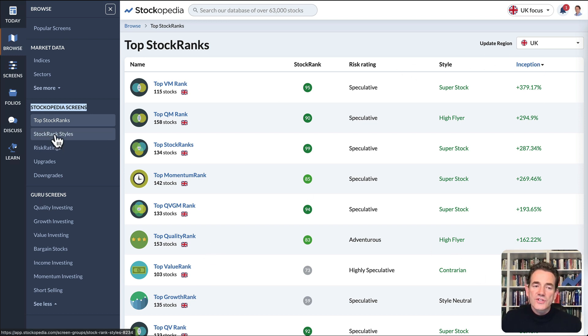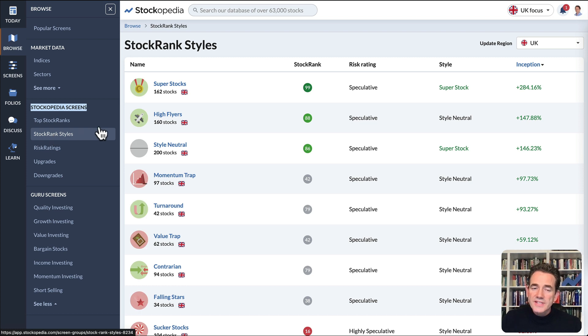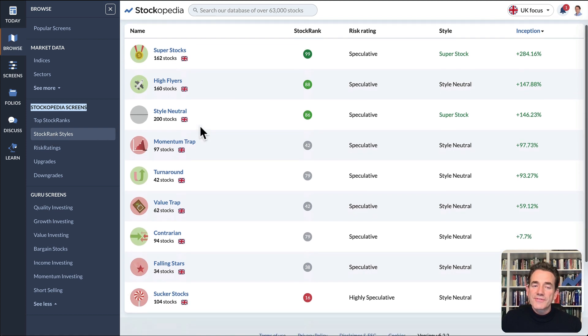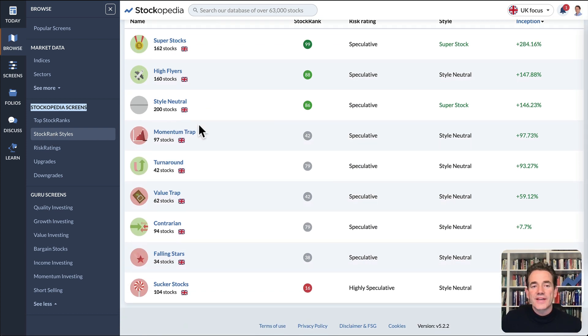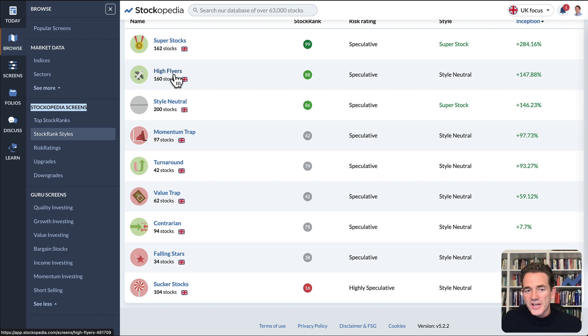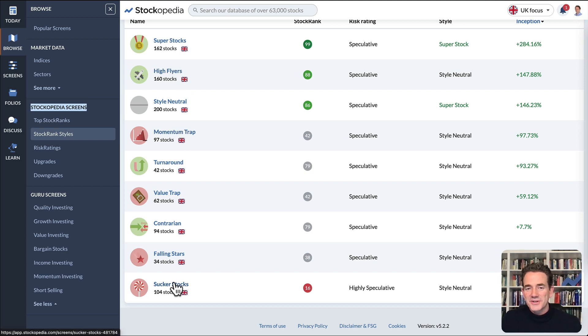You can look at the Stock Rank styles, which are different style classifications. For example, finding high flying growth shares, momentum traps, sucker stocks and more.